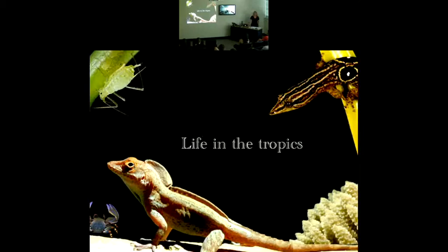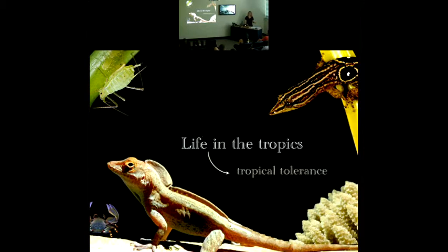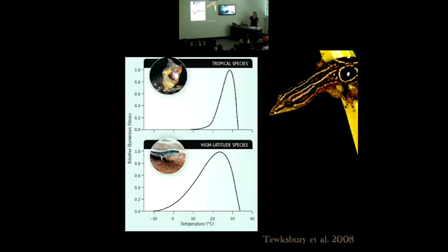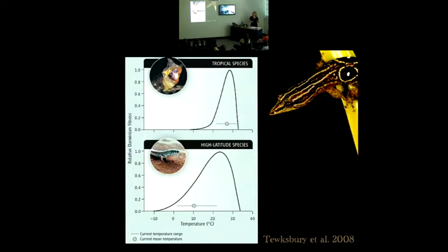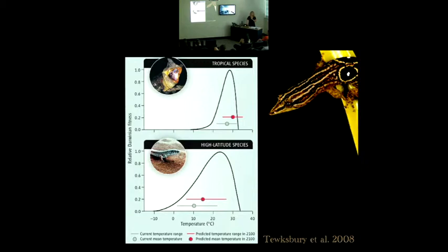Life in the tropics is pretty sweet if you're an ectotherm because things are stable, but one of the trade-offs for this tropical lifestyle is that thermal tolerance breadths are narrower. This image is from Tewksbury. The y-axis shows the relative Darwinian fitness of lizard species in the tropics and at high latitudes — the ability to grow, survive, and reproduce. The x-axis shows temperature, and the fitness curves are narrower in the tropics. Projected temperature ranges by the end of the century exceed the fitness of the lizards in the tropics, whereas they sit within the fitness of lizards at higher latitudes.